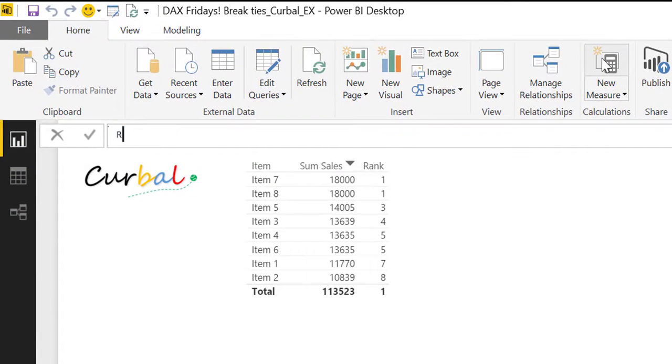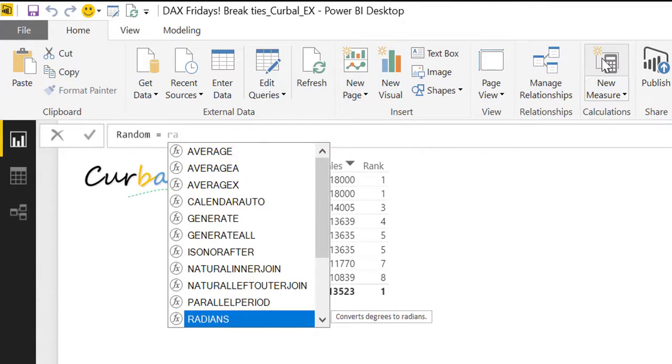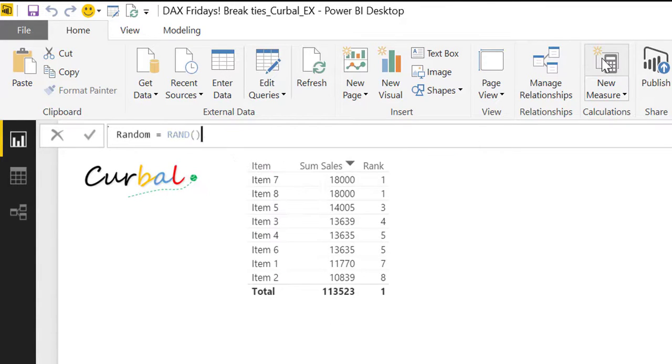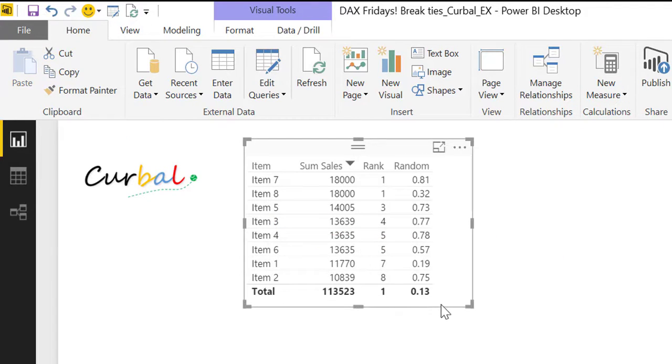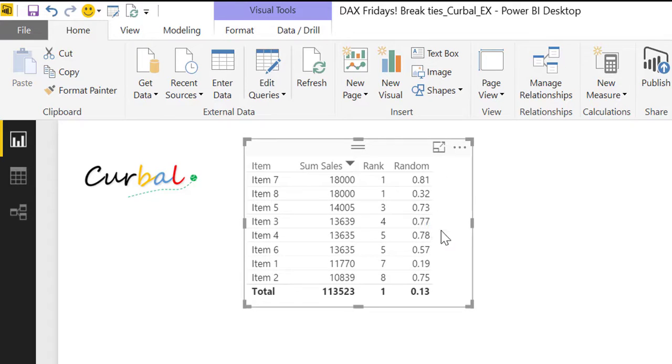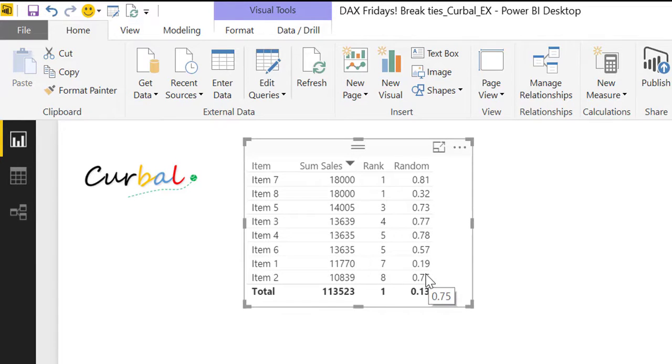And we call it RANDOM and we just check out what this function does, we put it in there. And as you can see like the explanation says it just creates a RANDOM number between 0 and 1.